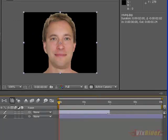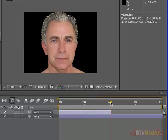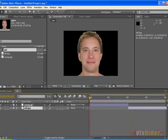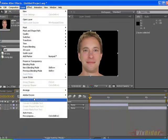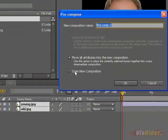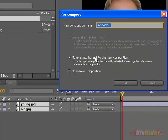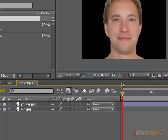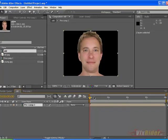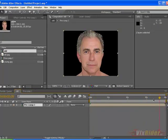Make the young man from 0 to 2 seconds and the old man from 2 to 4 seconds. Then select both of the layers and make them pre-comped. Choose the second option and select this guy — and this is the pre-comp here.